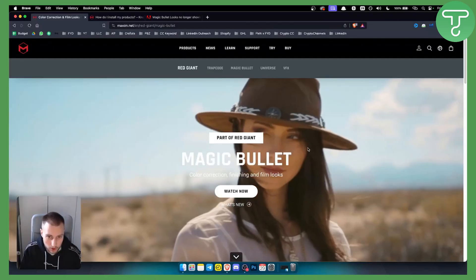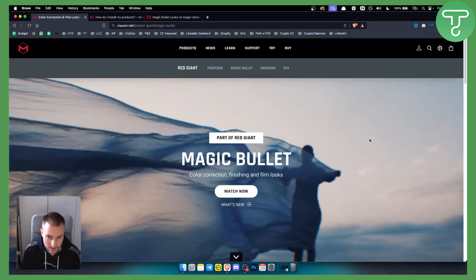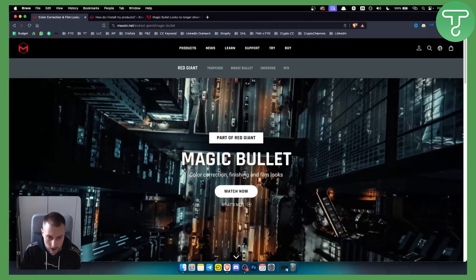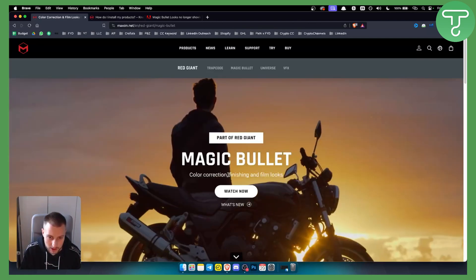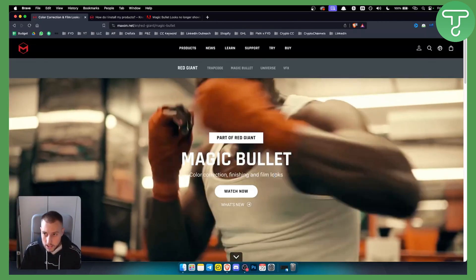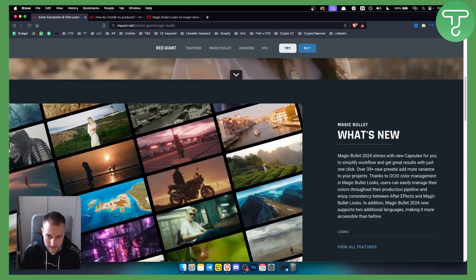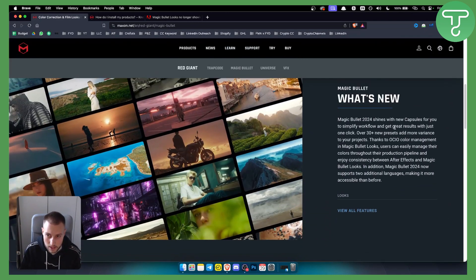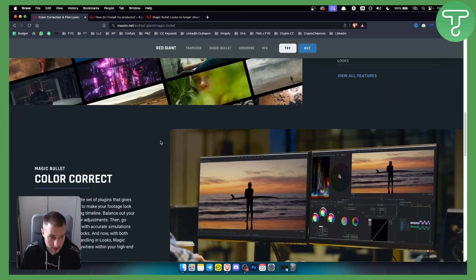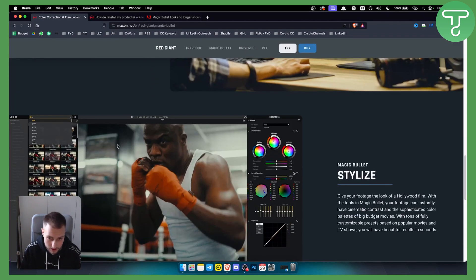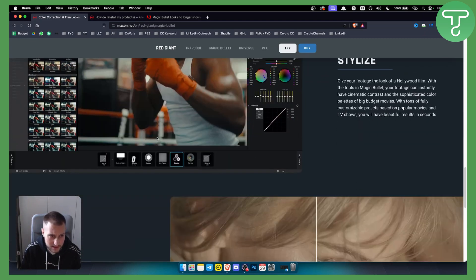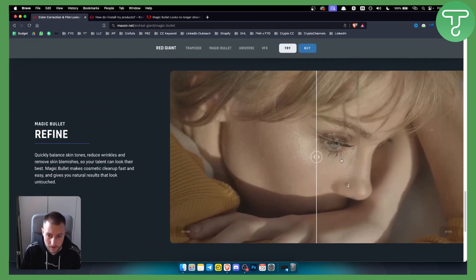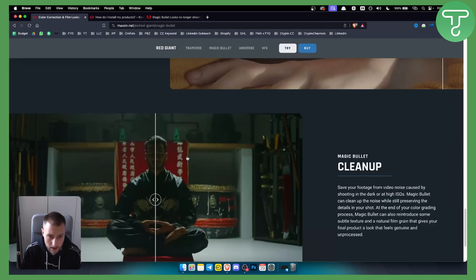Magic Bullet is part of Red Giant. It's a plugin where you can have great color corrections, finishing, and film looks. You also get more features than ever in Magic Bullet, including color correction, stylizing within Premiere Pro, refining, and much more.